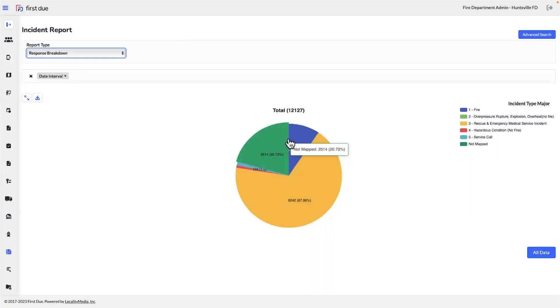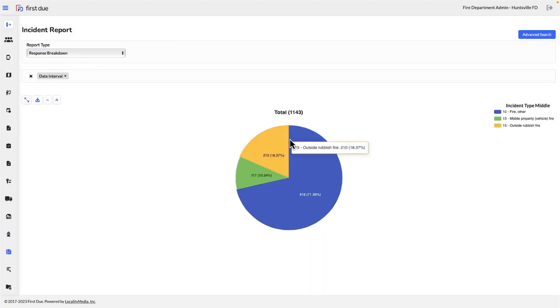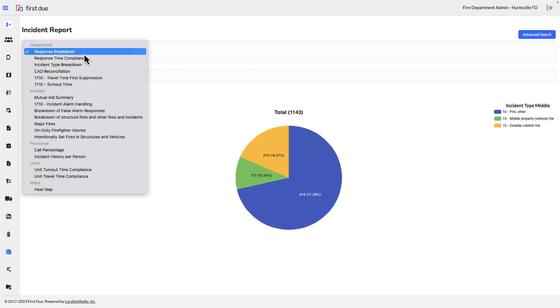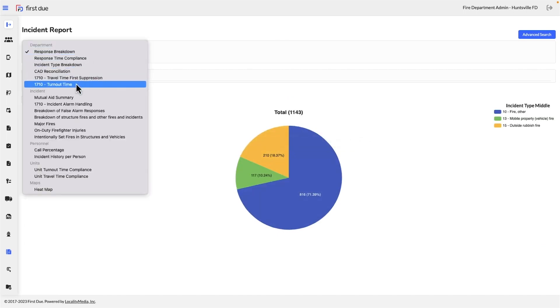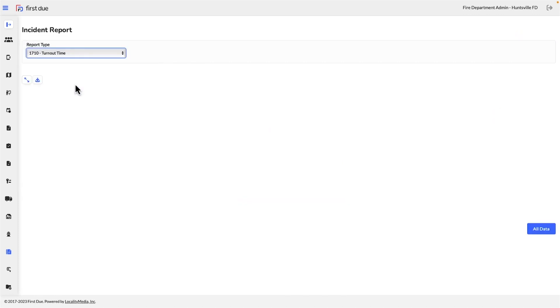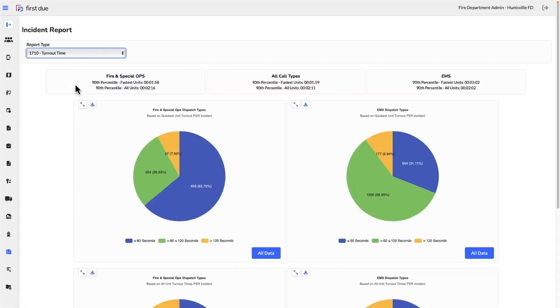The pre-built reports include many helpful examples to tell your agency's story. For incidents, there are simple reports like incident breakdown or more detailed reports like turnout time compliance and breakdown of structure fire and other fires.